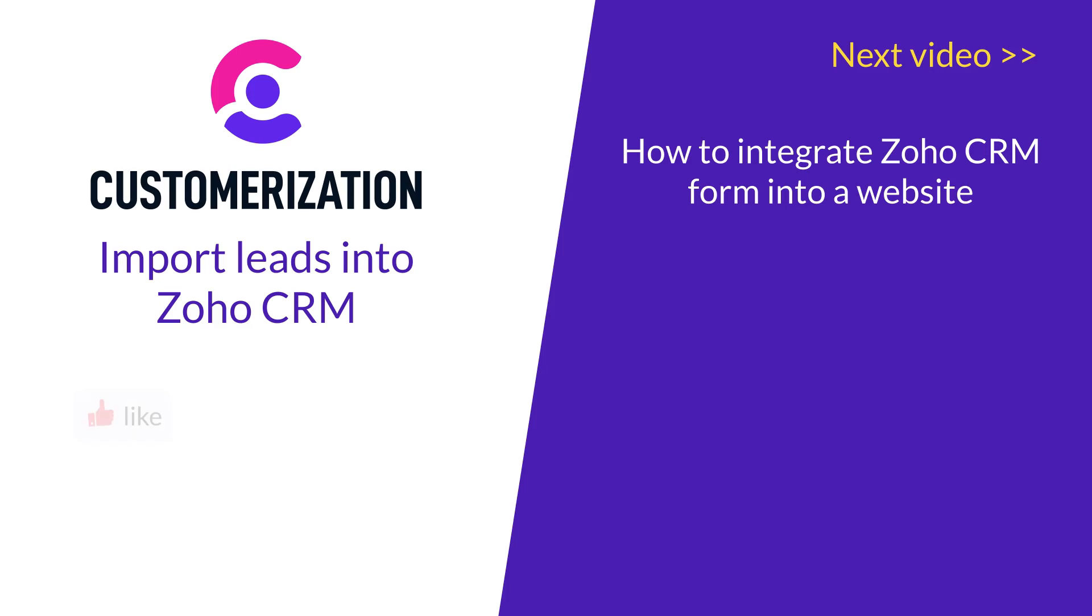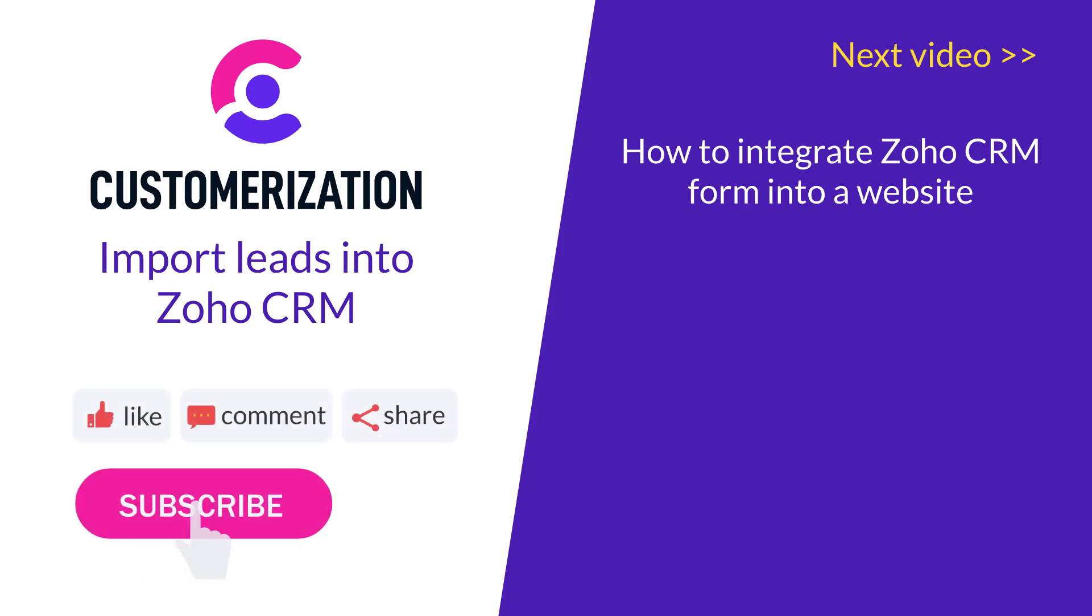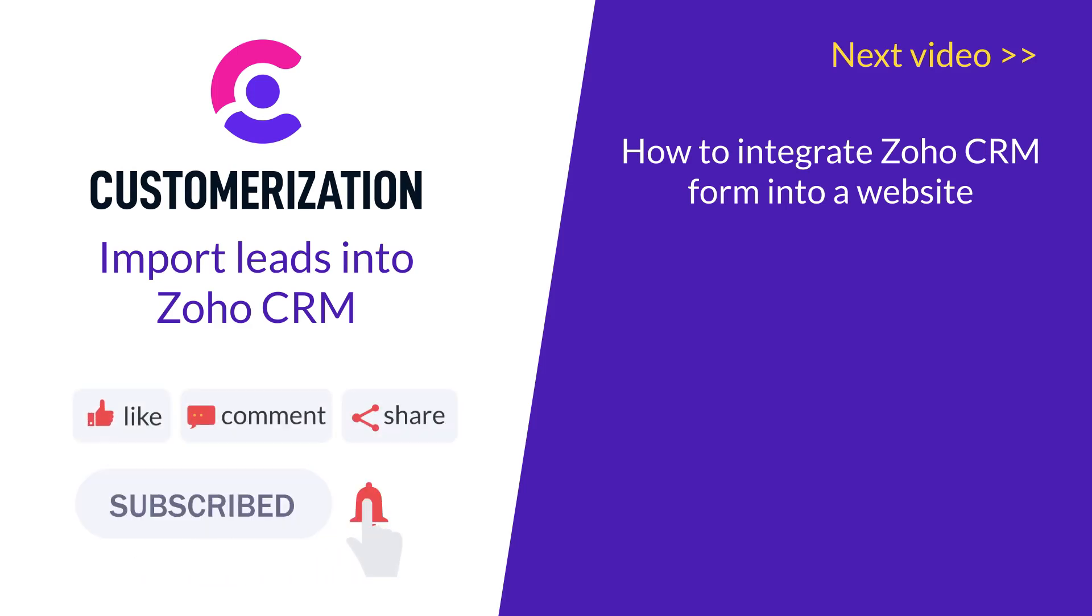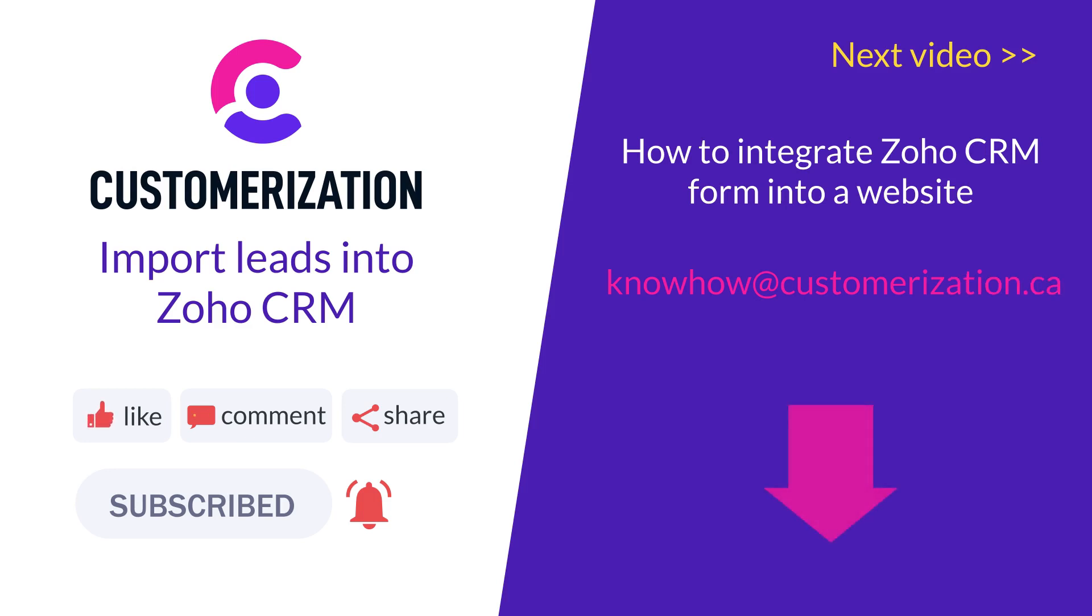If you need further help, please reach out to us at knowhow@customerization.ca or book a free 15-minute intro call from the link below.